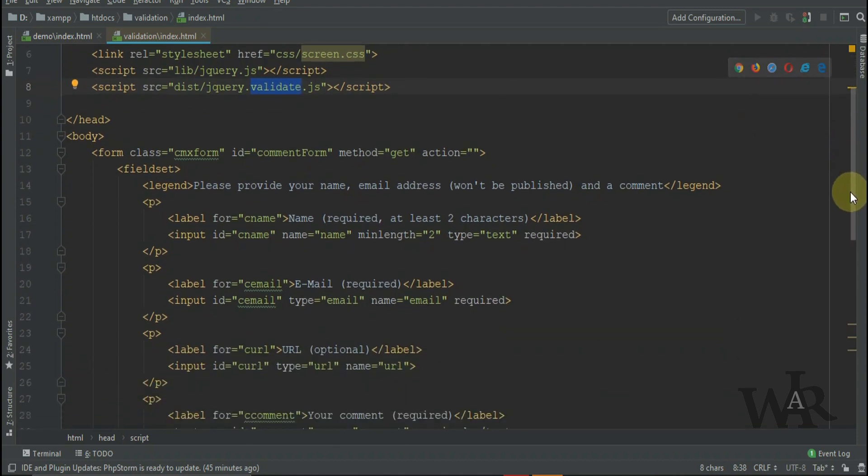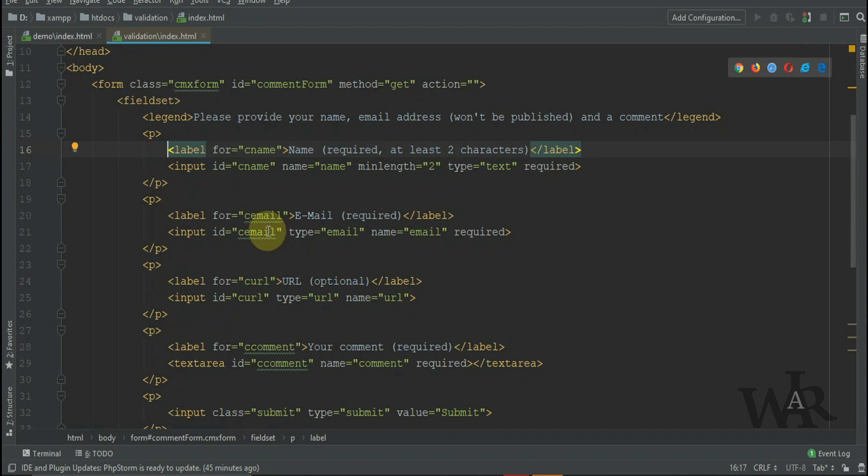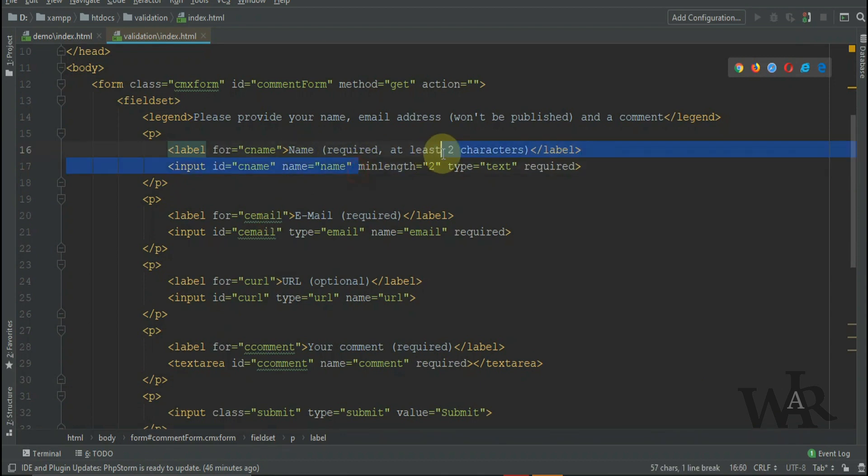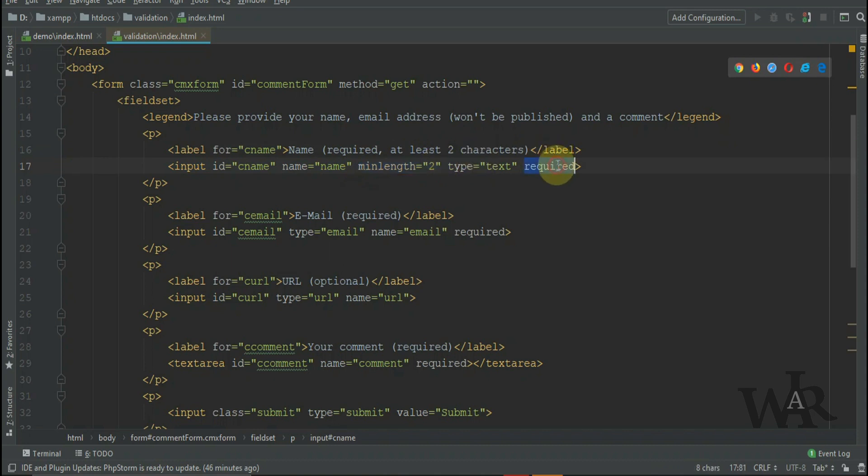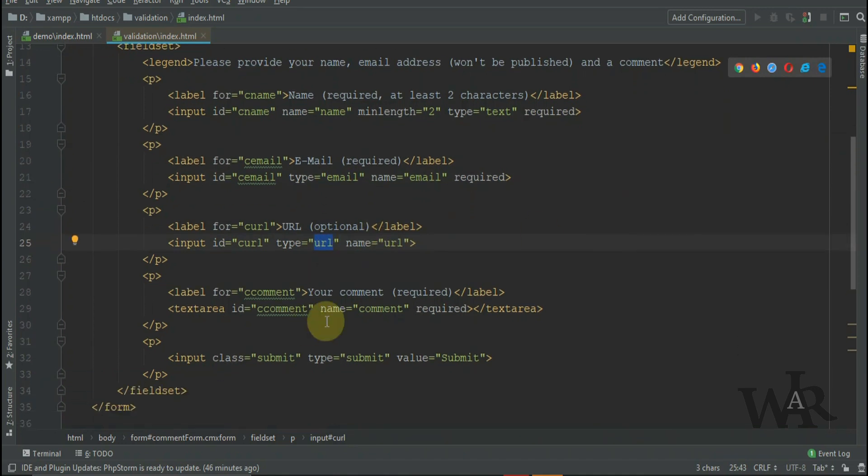Let's scroll down and look at the HTML form. You can see it has four fields. In the name field we have validation for min length equal to 2, and it must be required. In the email field, type equals email, and the URL field, type equals URL, and comment is required.